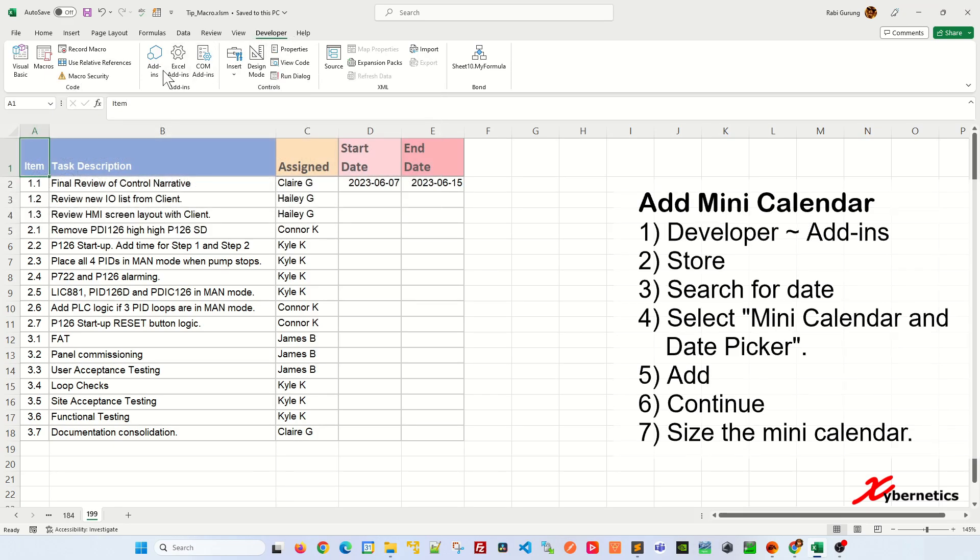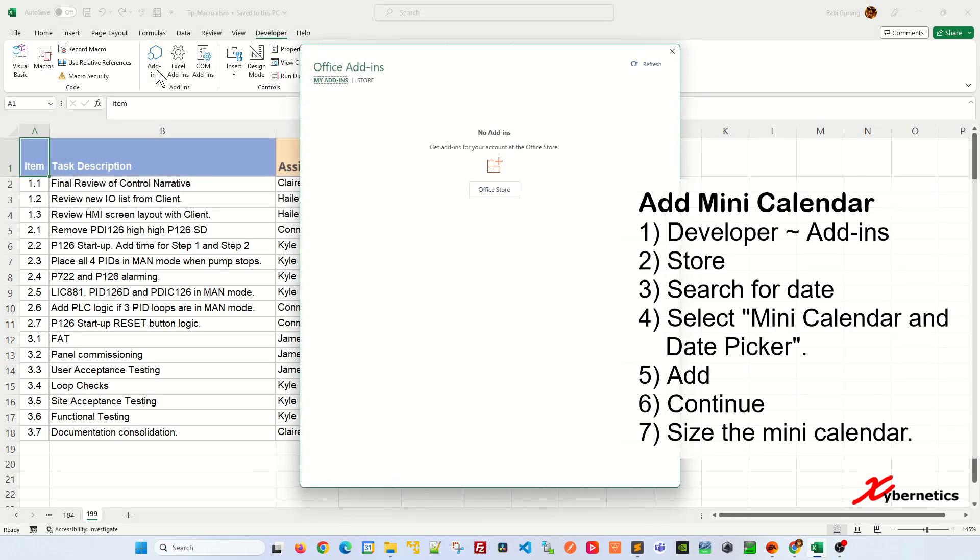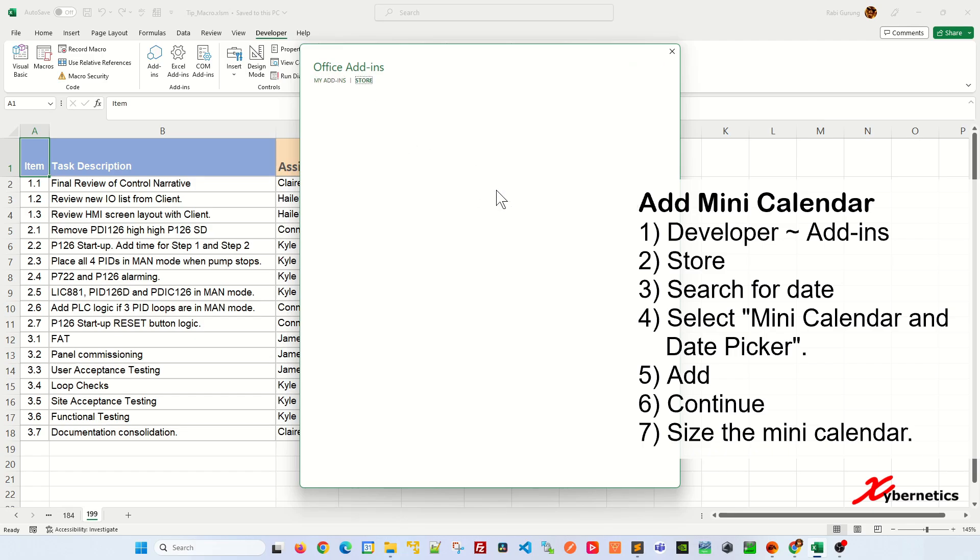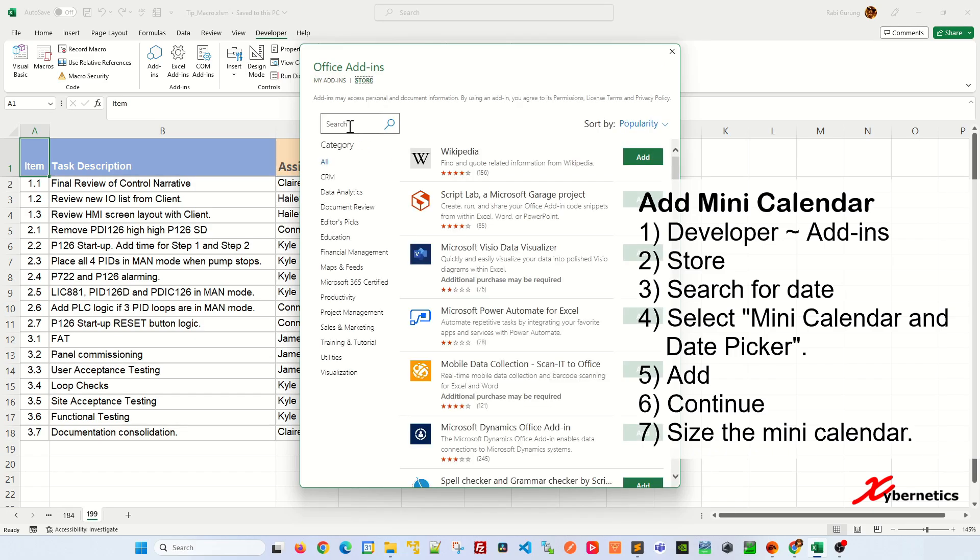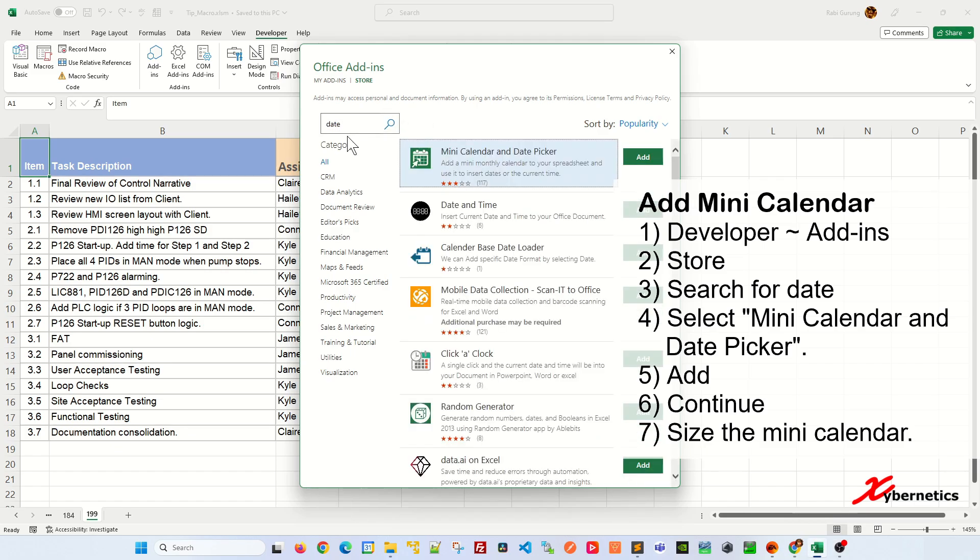Once you have the Developer tab, go to Add-in. In here you're going to click on either Store or Office Store, and then in the search bar type 'date' and hit enter. Once that's done, Mini Calendar and Date Picker will come up here.